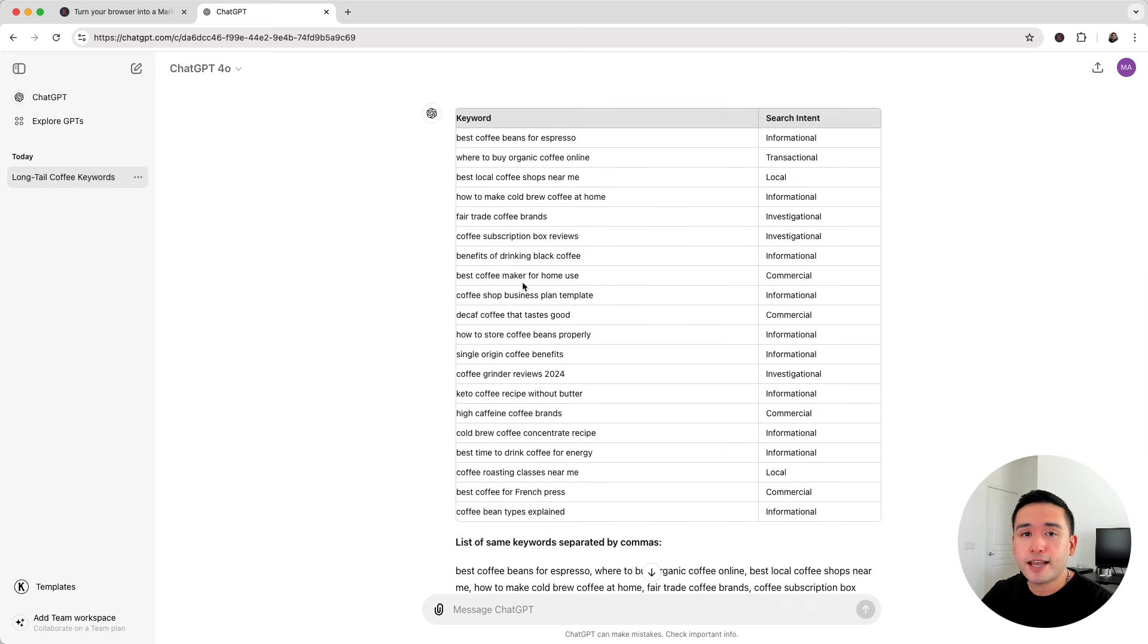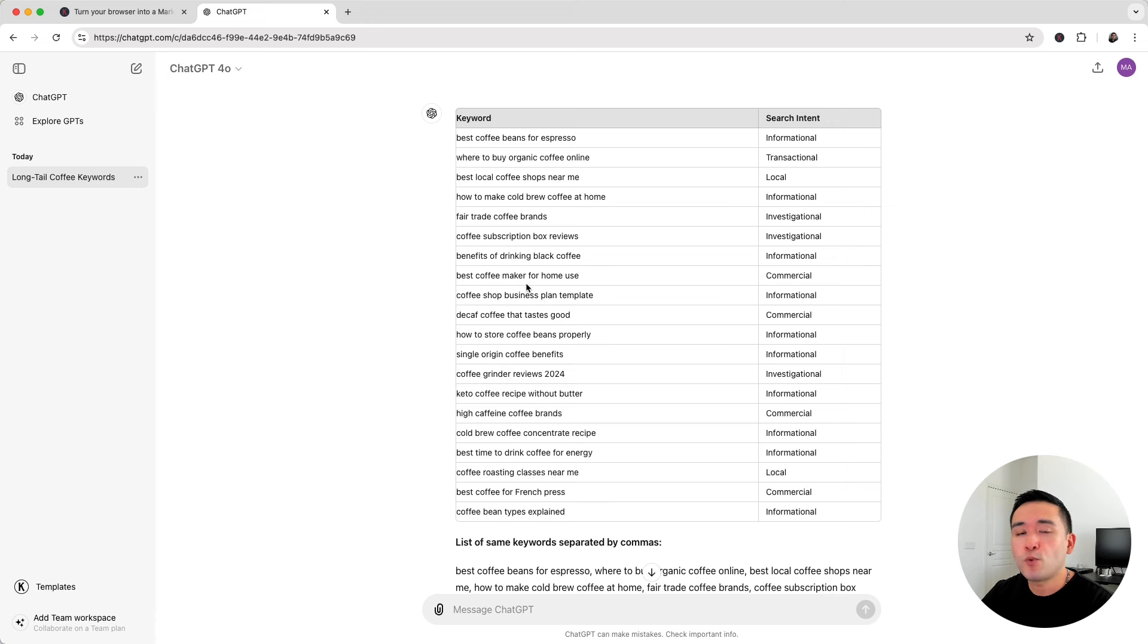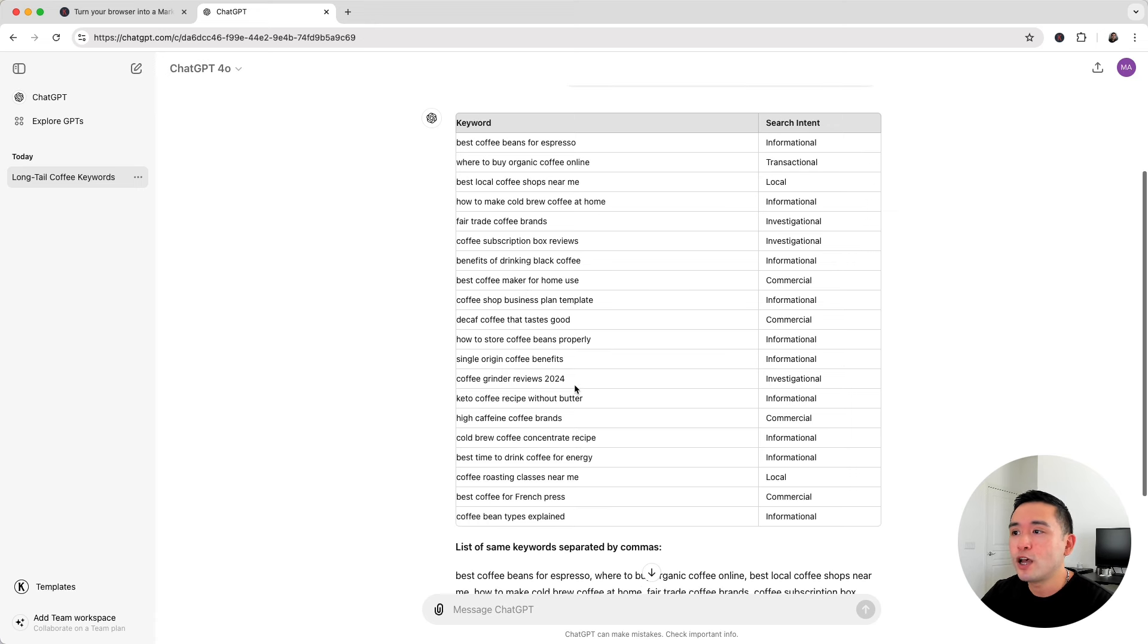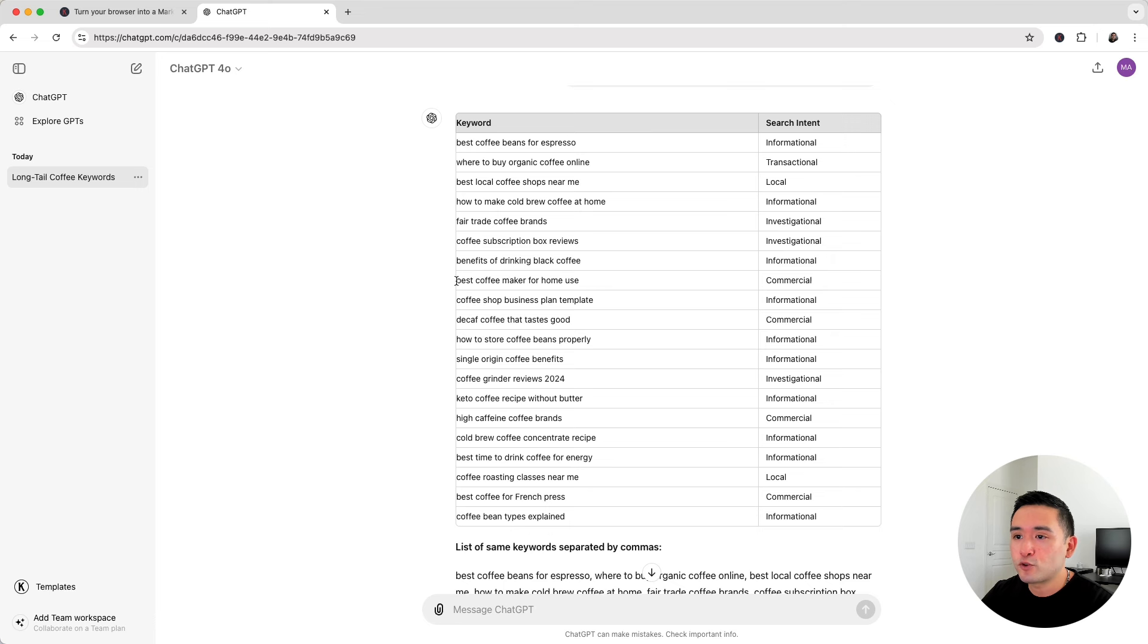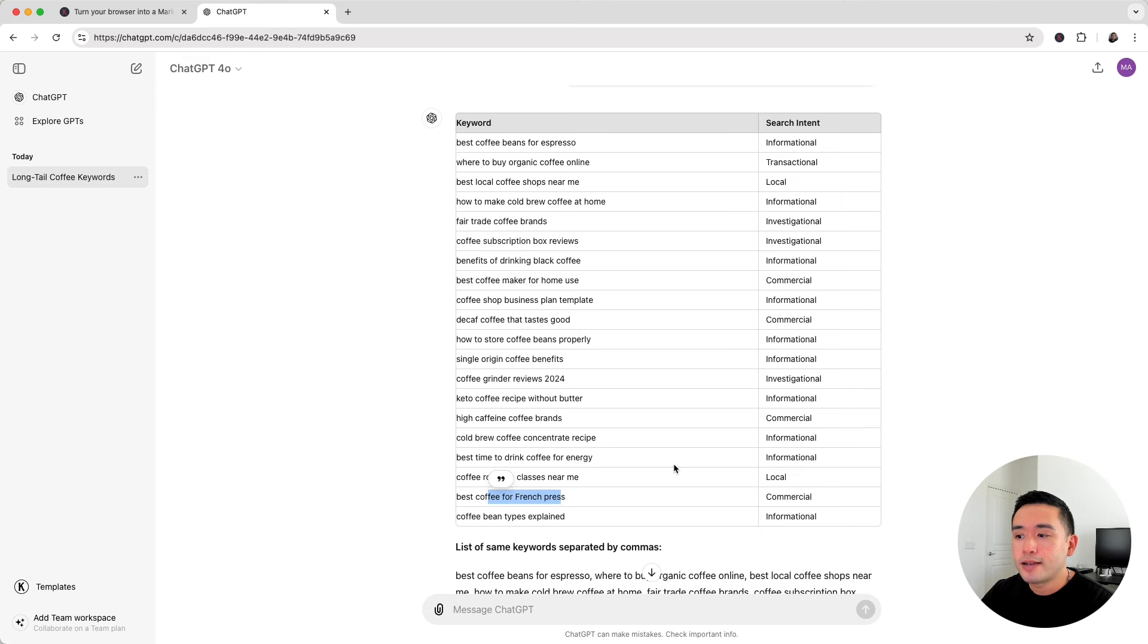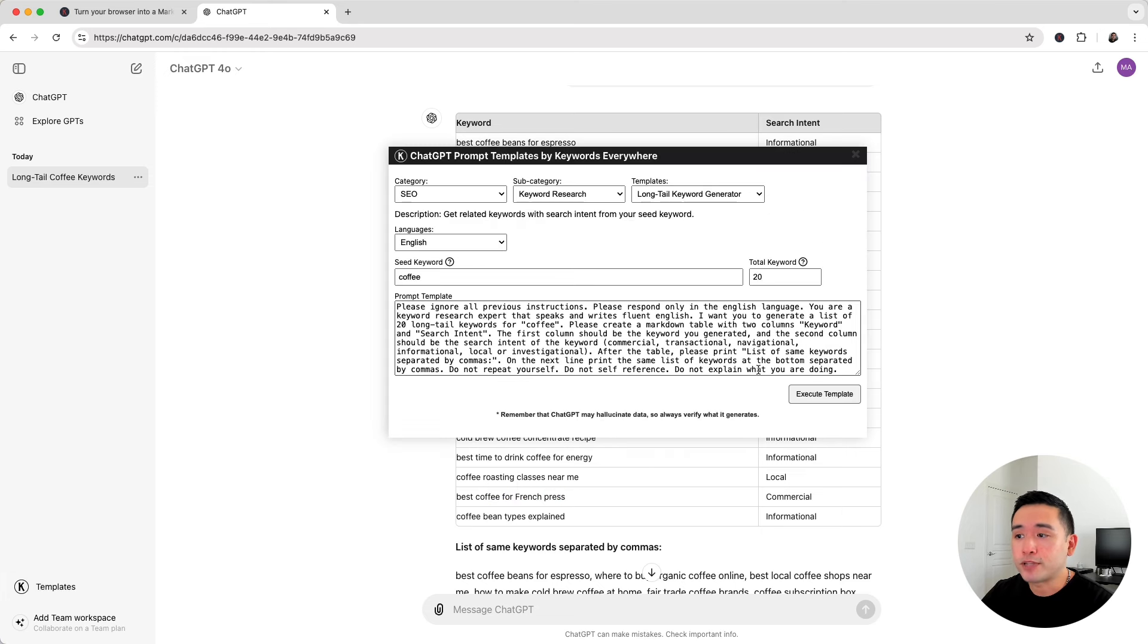Now let's just say your website is more e-commerce focused. So you want to focus on long tail keywords with maybe a commercial search intent, like this one right here. Best coffee maker for home use, and also decaf coffee that tastes good. Now like what I mentioned earlier, you can edit the prompt template if you want.